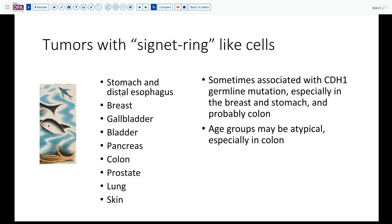It's important to remember that some of these tumors — particularly those most commonly seen in the breast and stomach — can be associated with CDH1 germline mutation, giving a syndrome of so-called hereditary diffuse gastric carcinoma. This can be seen in breast lobular-type carcinomas and is probably also associated with colon tumors, which notably tend to occur in rather young patients, often in their 20s and early 30s.